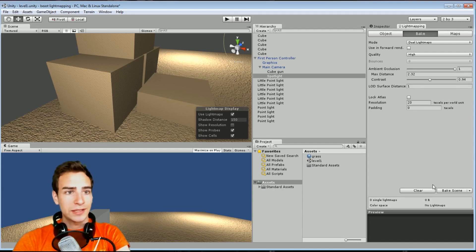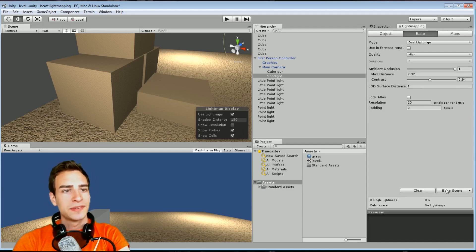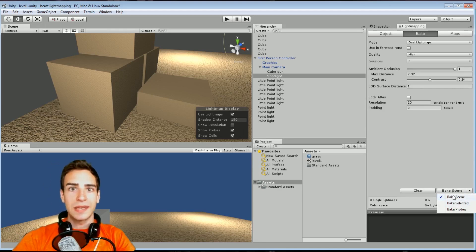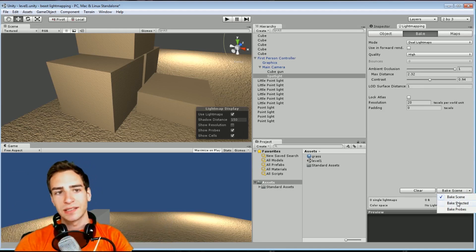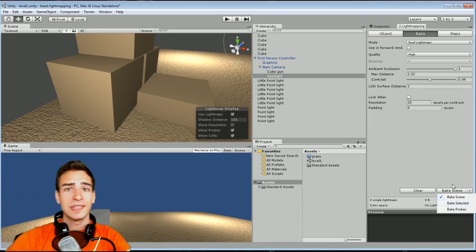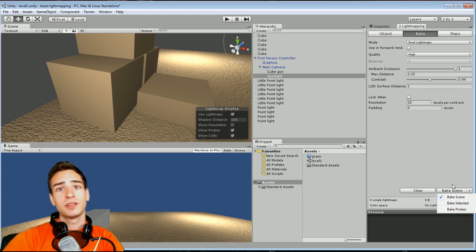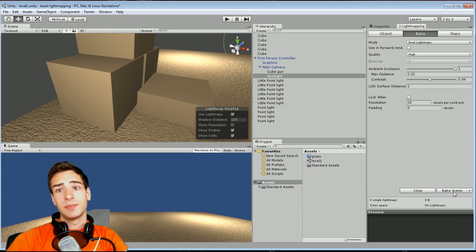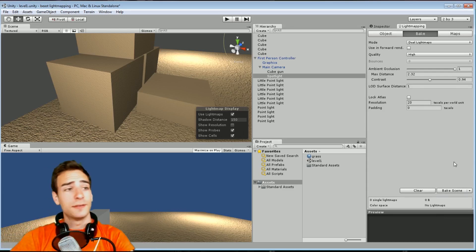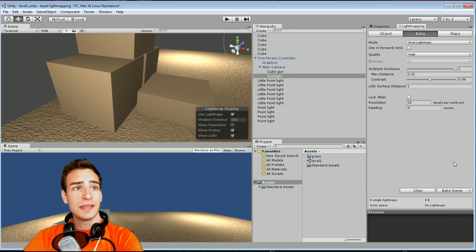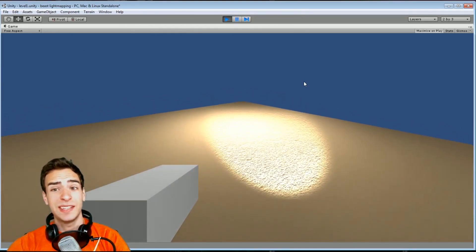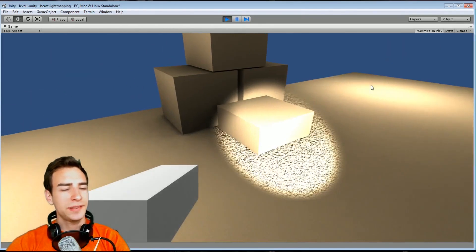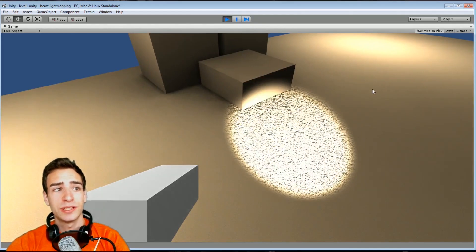'Clear' will remove all light maps. 'Bake scene' bakes everything in the scene and 'bake selected' bakes only what you have selected — useful if you just want to check a small part of the map. We're going to click 'bake scene'. I'll cut the video because it takes a little while. And like that, all our light mapping is set up — it looks a bit splotchy but that can still look realistic in the right setting.